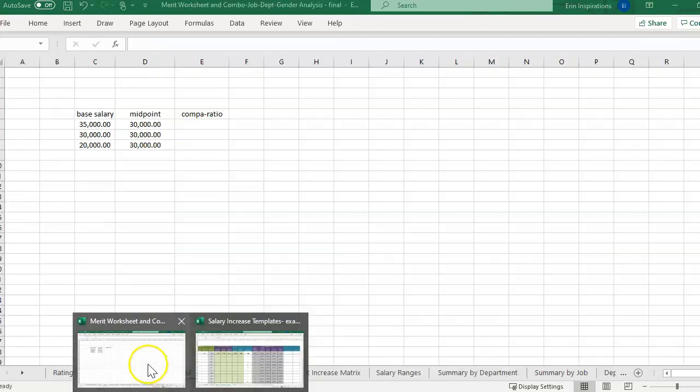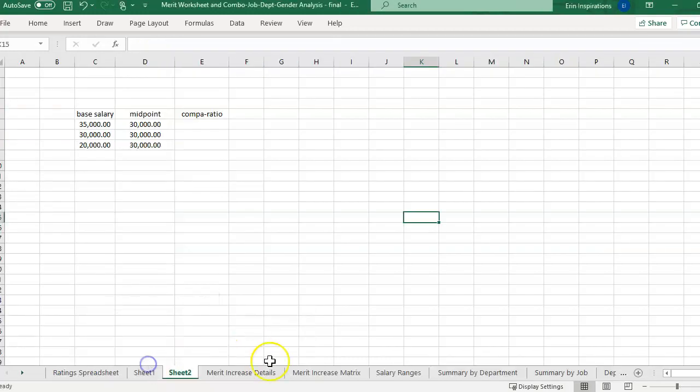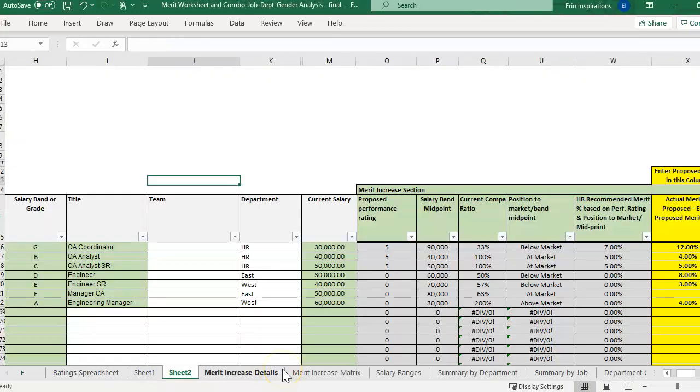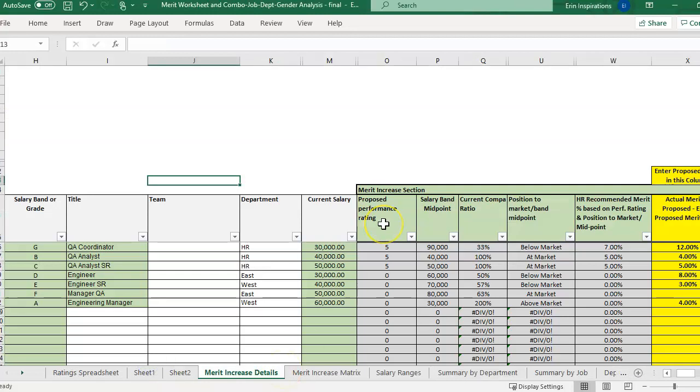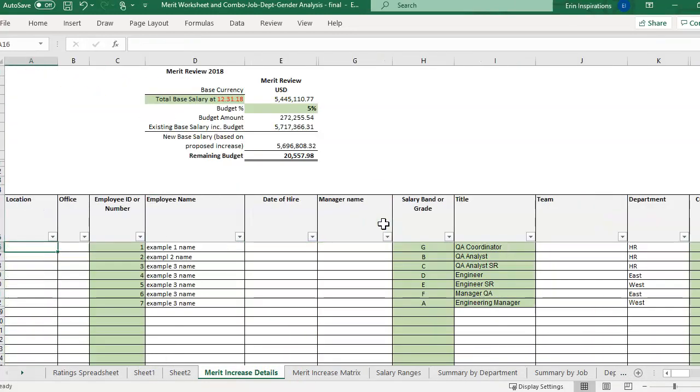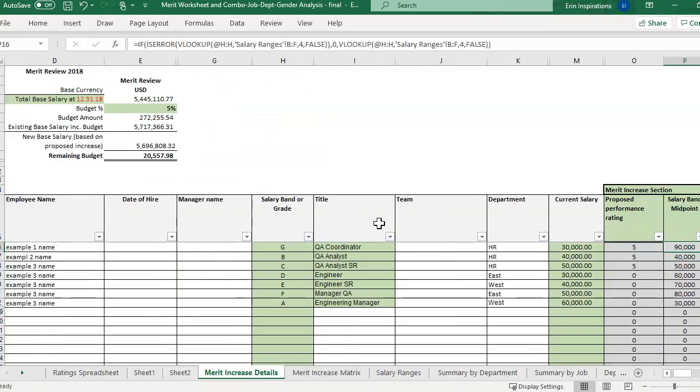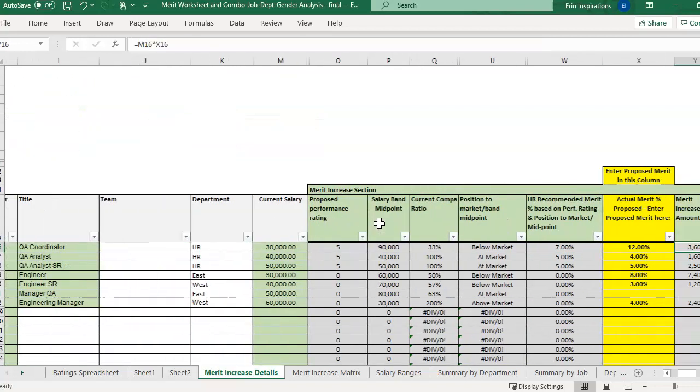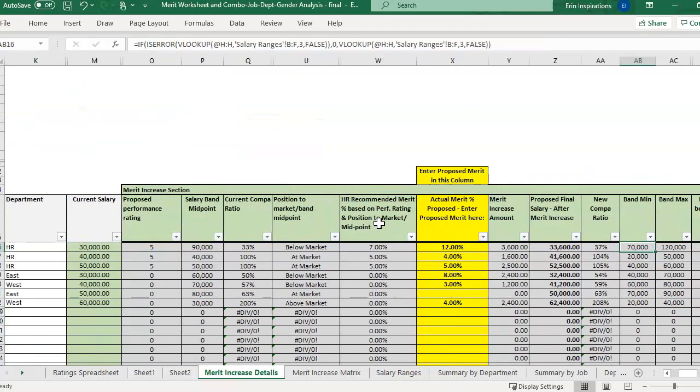I also use this formula in the merit increase template, and this really has a lot of capability beyond just the compa ratio, and it comes with directions and everything of how to use this, because there's really a lot of different formulas in here. But you'll see this is for a company that is having an annual merit increase program for all their employees at once. They're not changing positions, it's just a general increase.